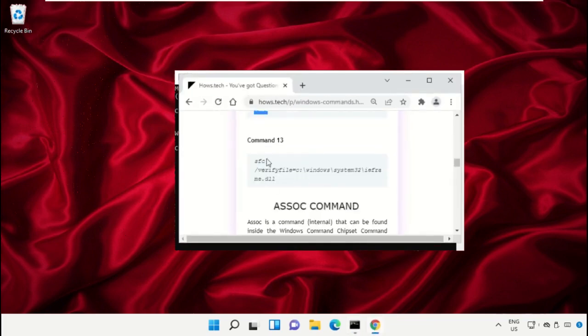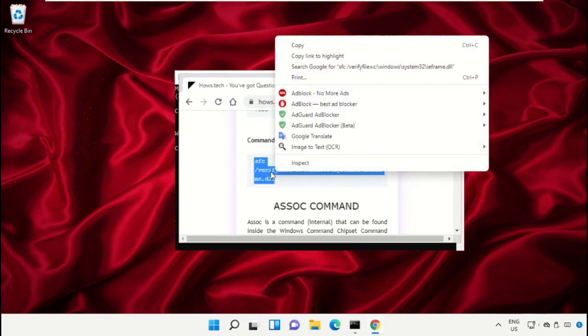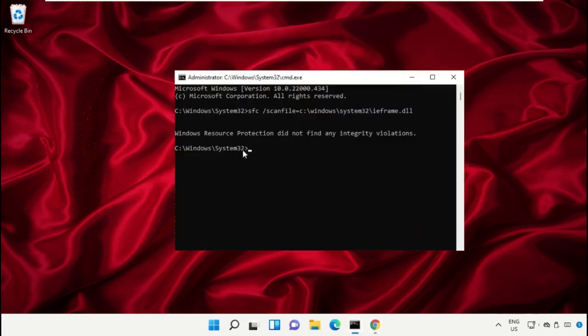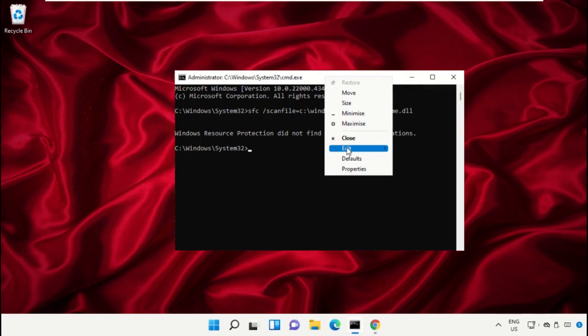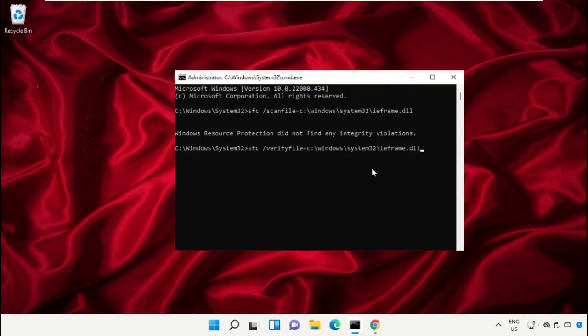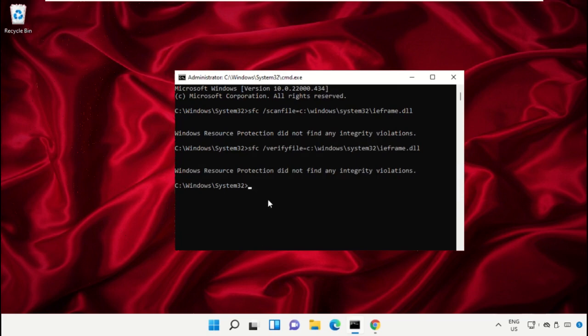After that, copy command number 13. Right click and select Copy, then simply paste this command on command prompt. Hit Enter. After that, type exit to close this window.